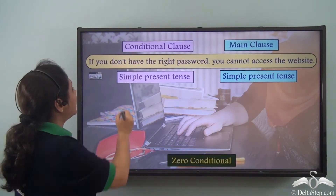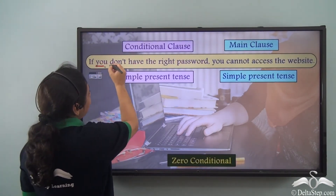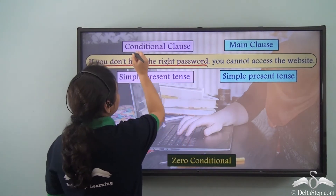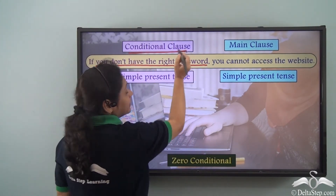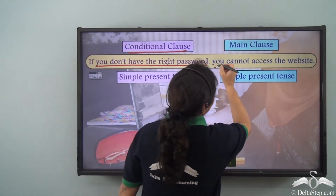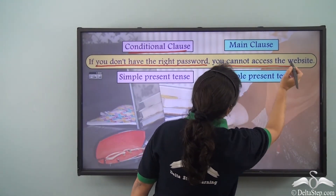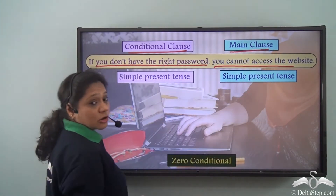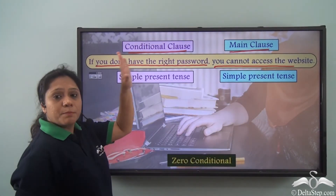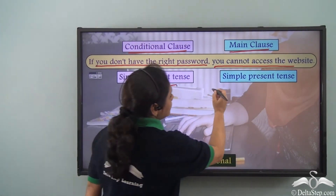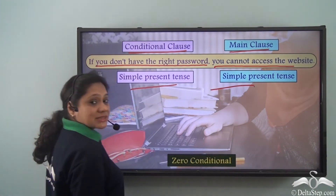So 'if you don't have the right password' is the conditional clause, 'you cannot access the website' is the main clause, and both clauses are in the simple present tense.